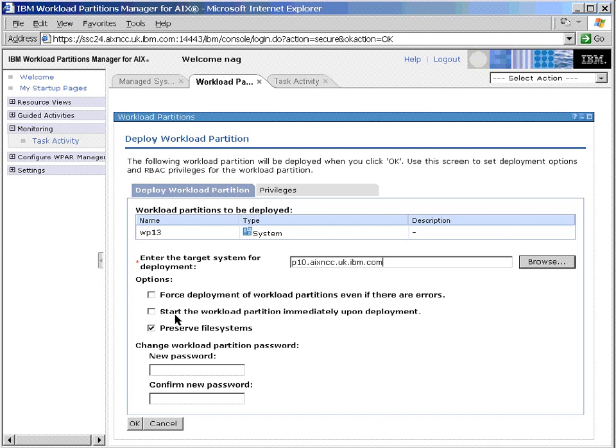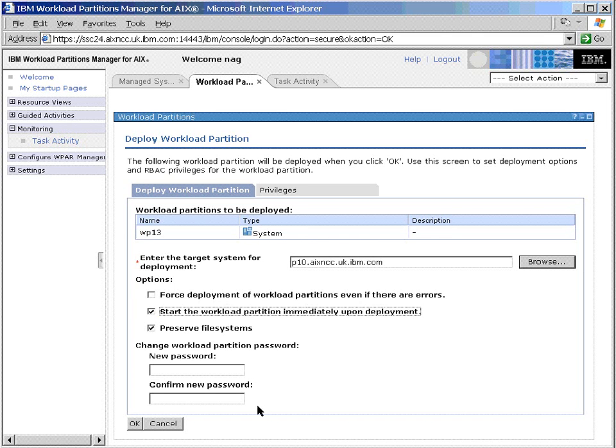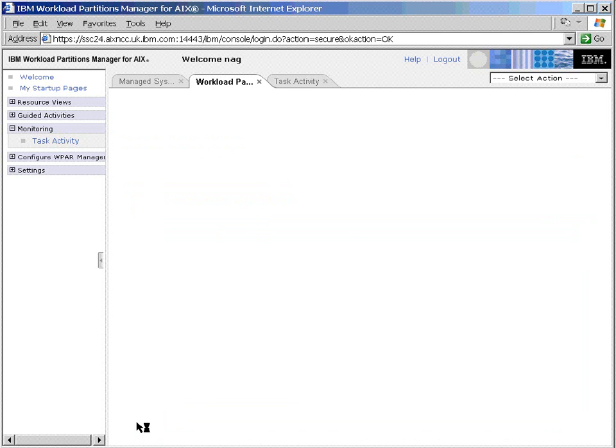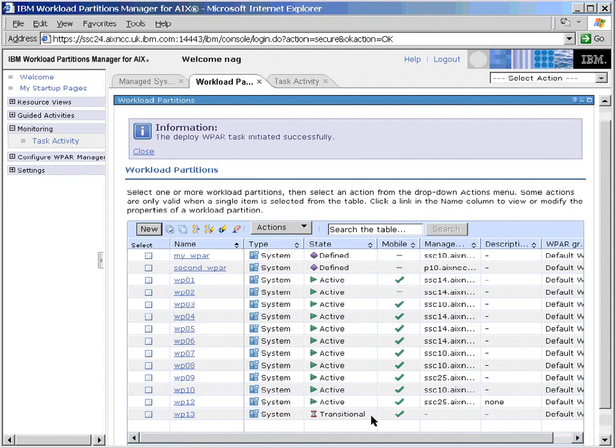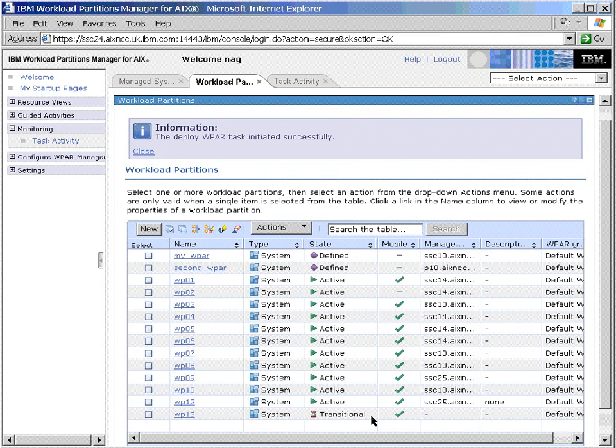We don't want to force it onto the machine, it should go on happily. We will ask it to start it automatically once it's deployed, and we want to again preserve the file system so we have the contents of the workload partition. Note here we could also set the password to a new password for the root user of the workload partition. Very useful feature.